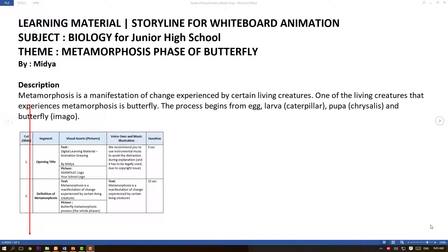I chose this theme to explain to students about the life cycle of butterfly, since it begins from an egg. It is okay if you have another reference for making a storyline — we just give you some simple reference. As you can see on the screen, the subject is biology for junior high school students, and the theme is the metamorphosis phase of butterfly.